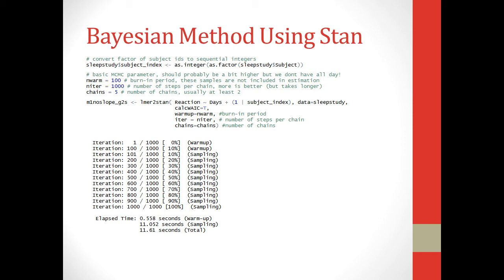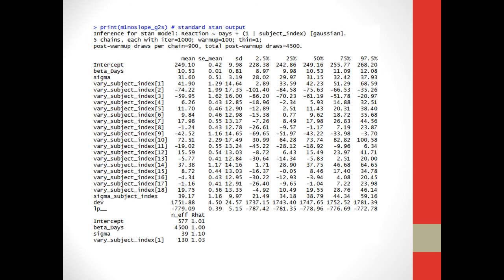So next what I've done is just a simple print function of our lmer2stan function. The output's kind of rough. It has our estimates not only for the intercept and for days and sigma, but it has an estimate for each subject as well, because we fit a line to every single subject.